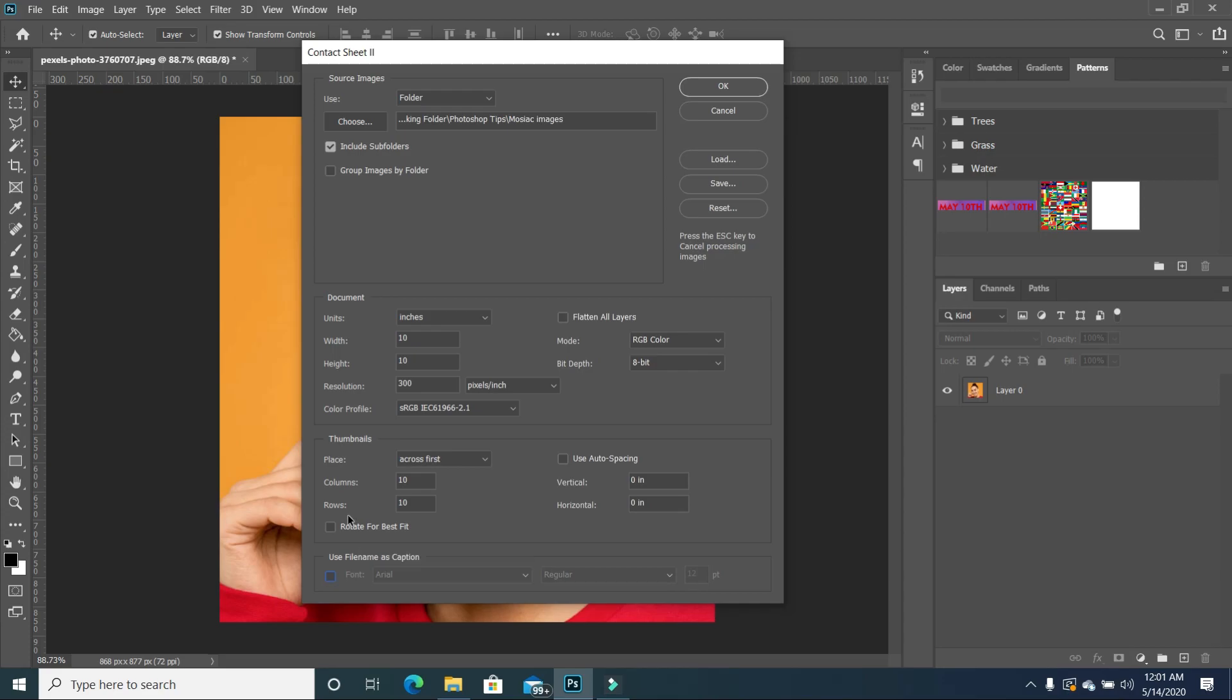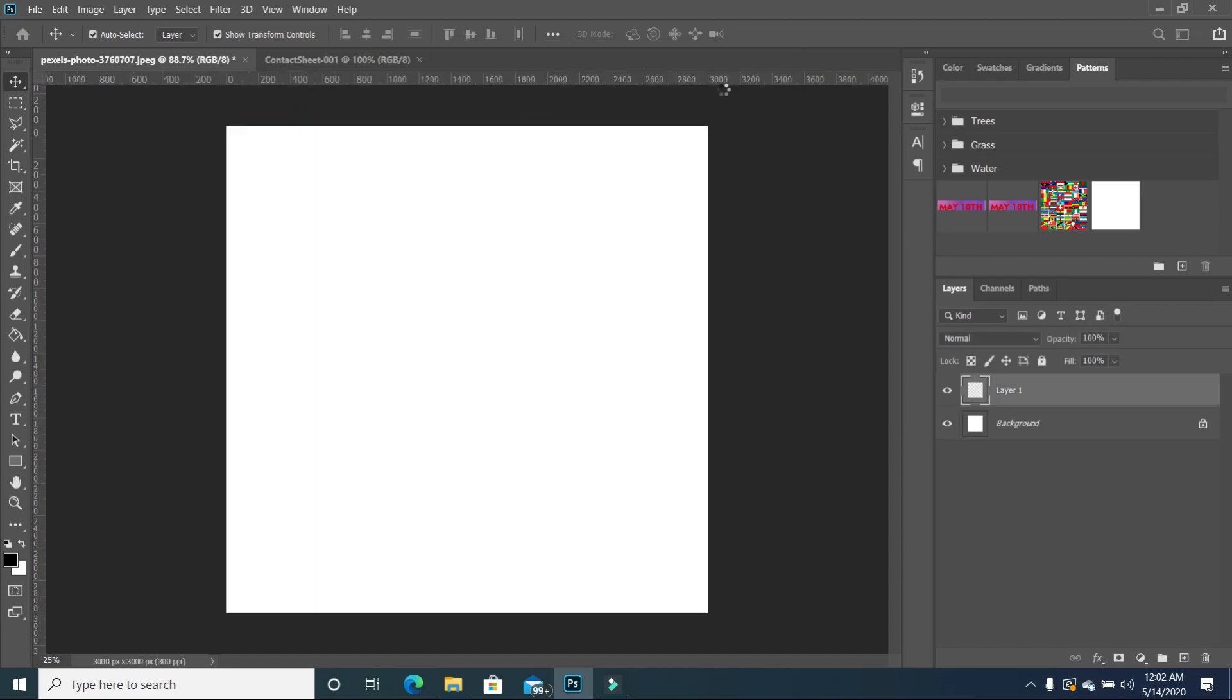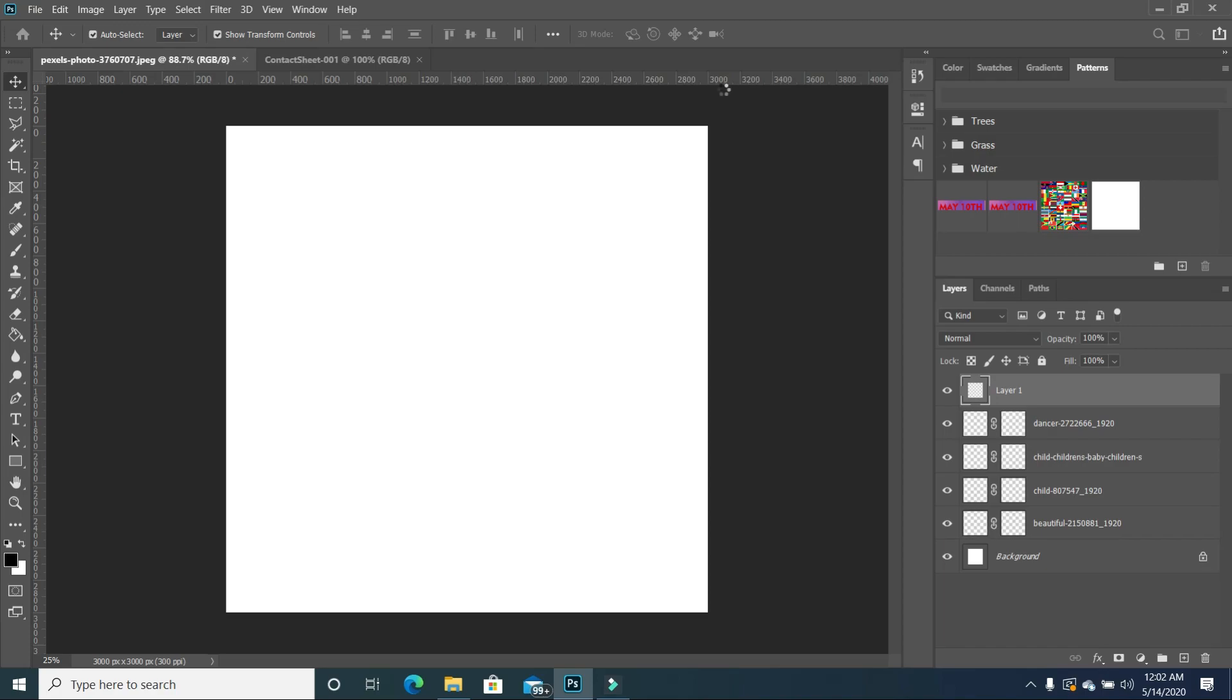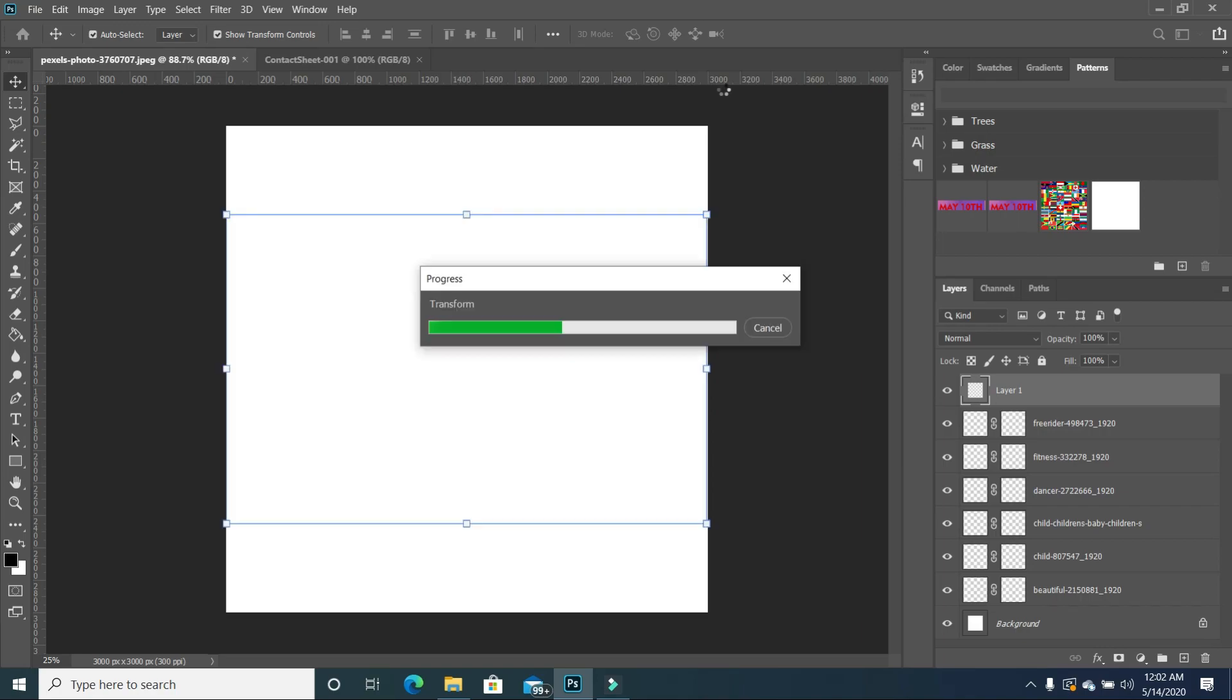And also in terms of the rotate for best fit, I will say uncheck it, and then you will manually do the scaling. So with all of these set for us, we are going to press okay. And Photoshop is going to take some time to generate and pull in all 100 images and set them to a 10 by 10 canvas sheet size.